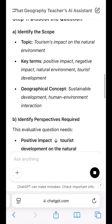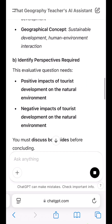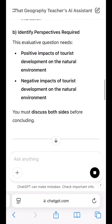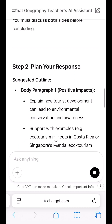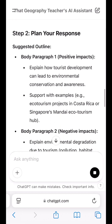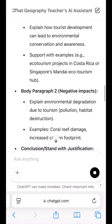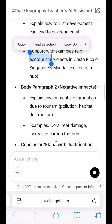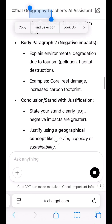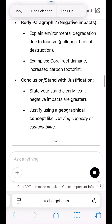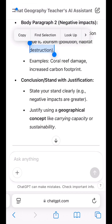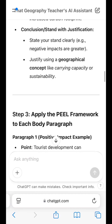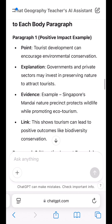Here's an example of the output when I keyed in the following prompt: I am a secondary three student learning to craft better answers for LDQ. Guide me in unpacking the following question — 'The positive impact of tourist development in the natural environment is greater than the negative impact. How far do you agree with this statement? Explain your answer.' Nine marks.